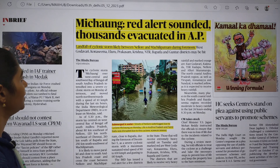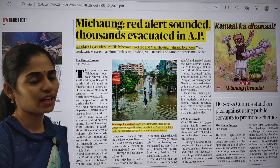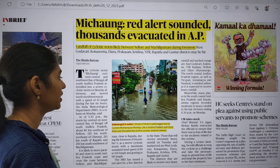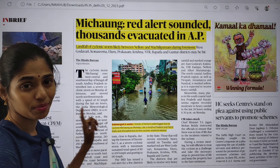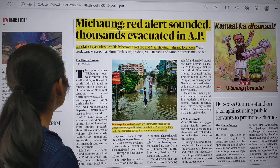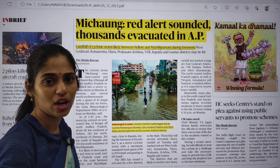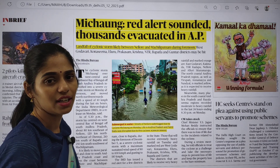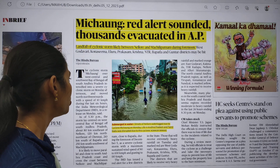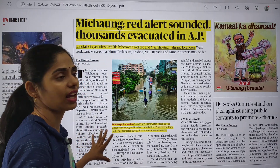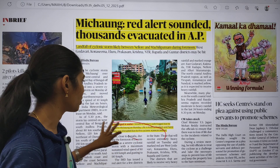There is another article — 'Bikong red alert sounded, thousands evacuated in AP.' Because of the cyclone there was heavy rainfall, and many areas were flooded. As landfall is going to happen, the wind will be blowing with very high speed. To save the lives of people, we can go for evacuation of these people.